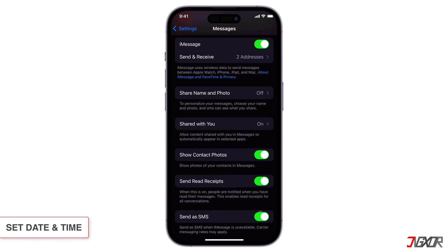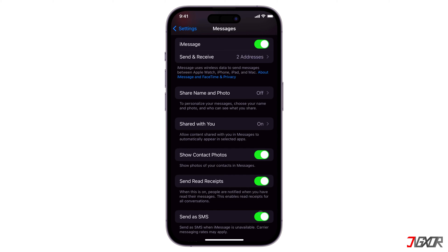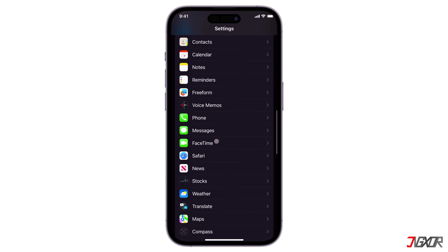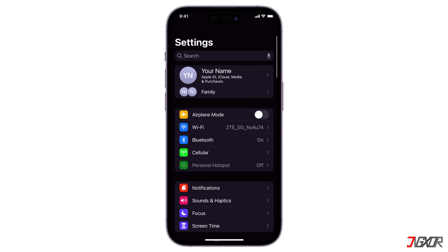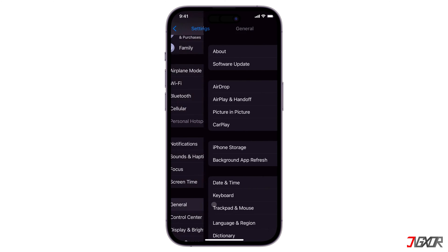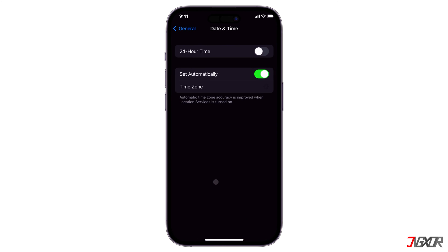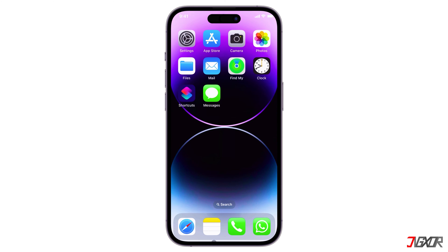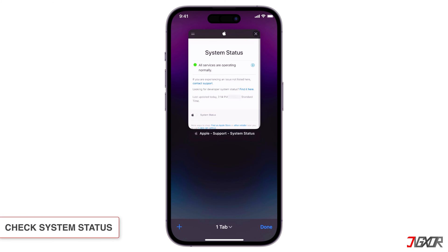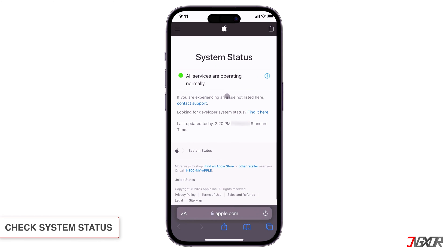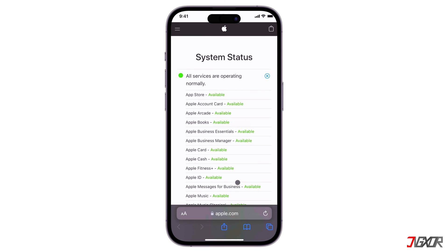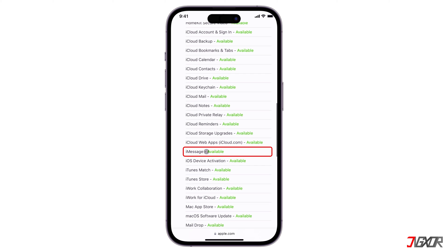Having the wrong time zone on your iPhone can also cause problems with the Messages app. To set the time and date correctly, open the Settings app, go to General and choose Date & Time. Finally, toggle the Set Automatically setting on. If you're still having trouble sending messages, check the Apple System Status page to see if iMessage is down. If it is, you'll need to wait for Apple to fix the issue.